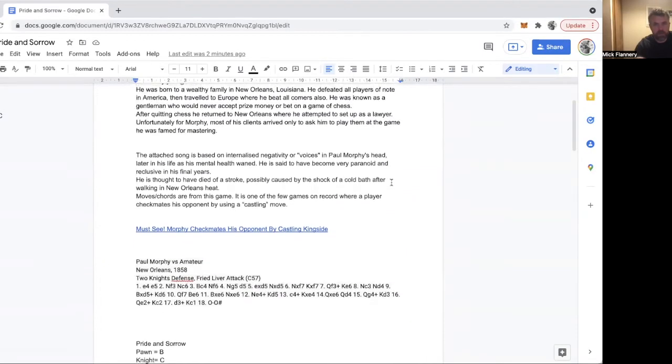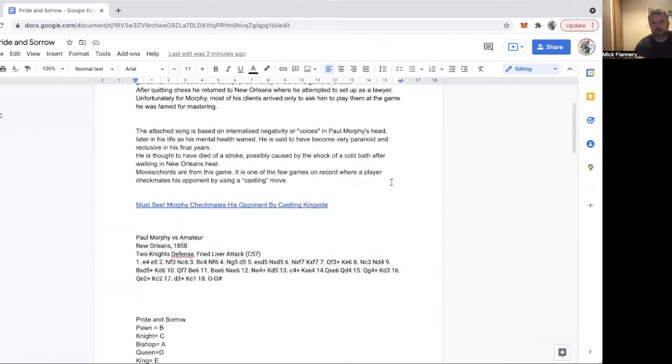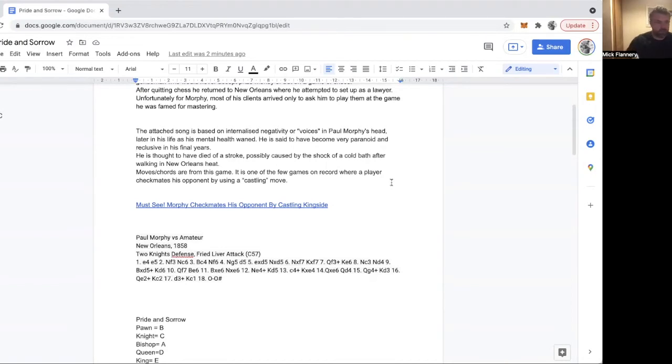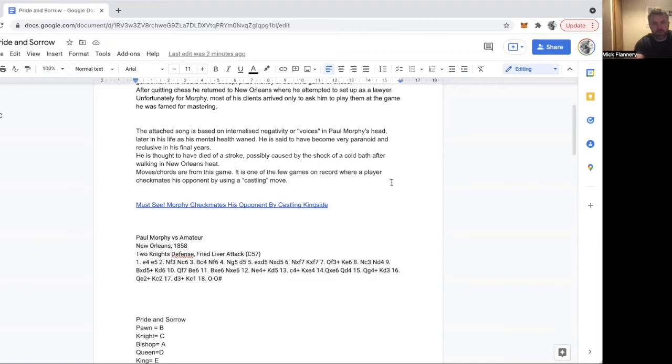He was born in America in Louisiana. His father was a wealthy businessman connected to the port of Louisiana. Paul Morphy studied as a solicitor, but as a young boy he showed promise as a chess player. I think he was beating his uncle and father as a five-year-old or something. He'd just figured out the game from watching them play.